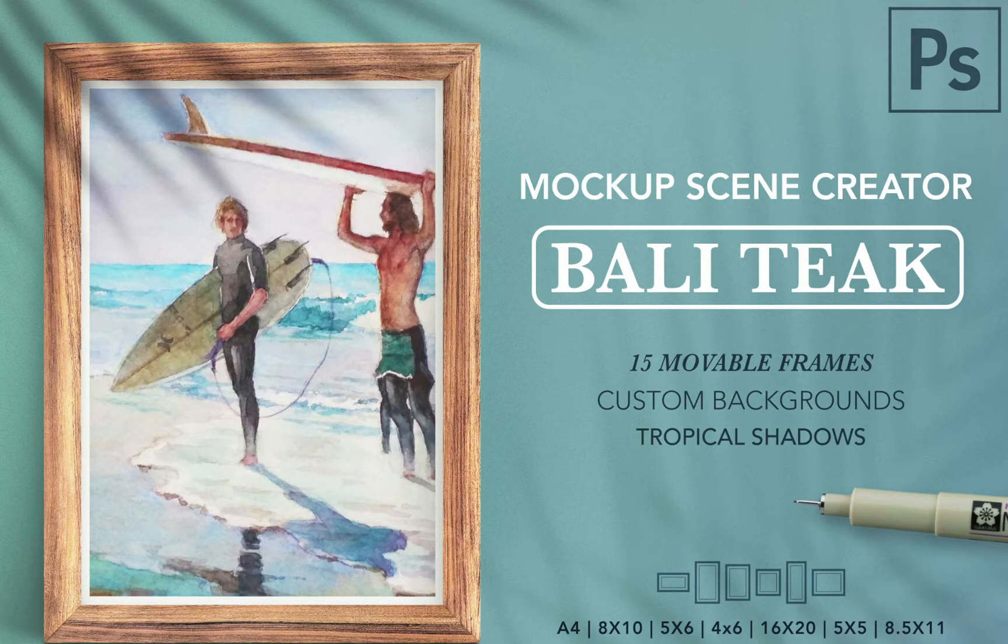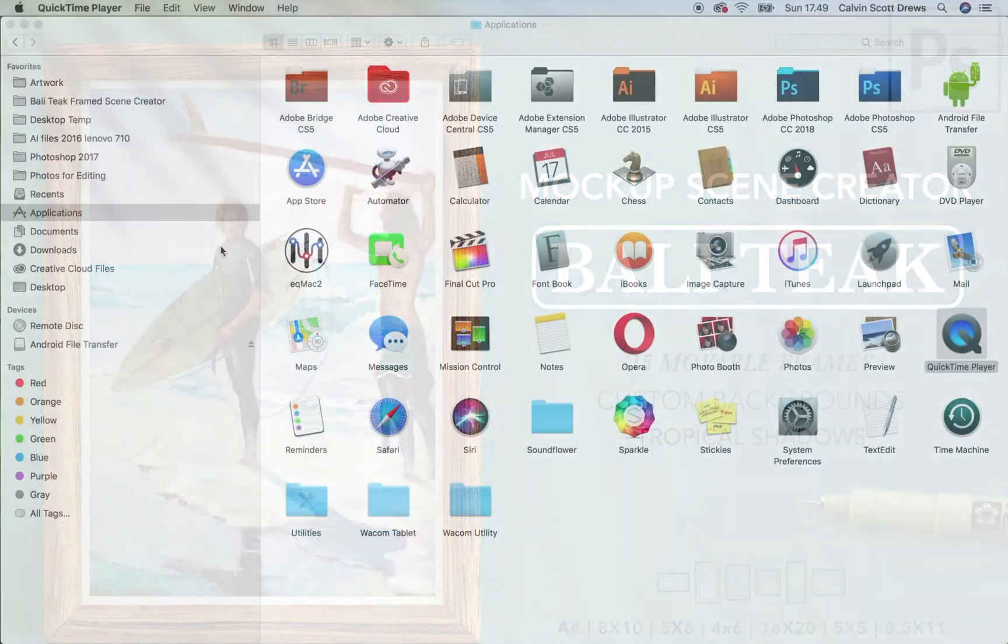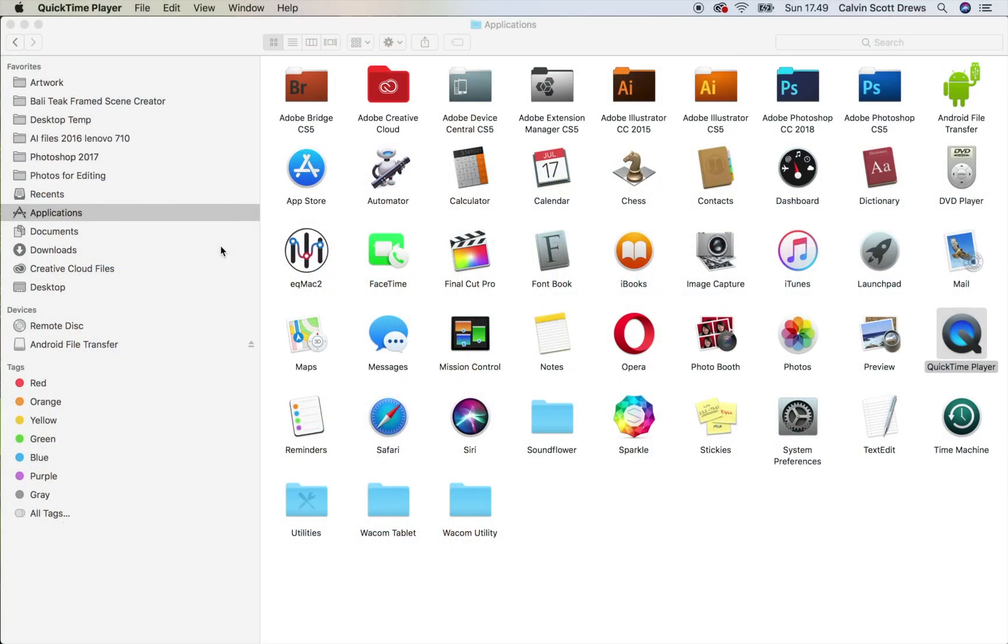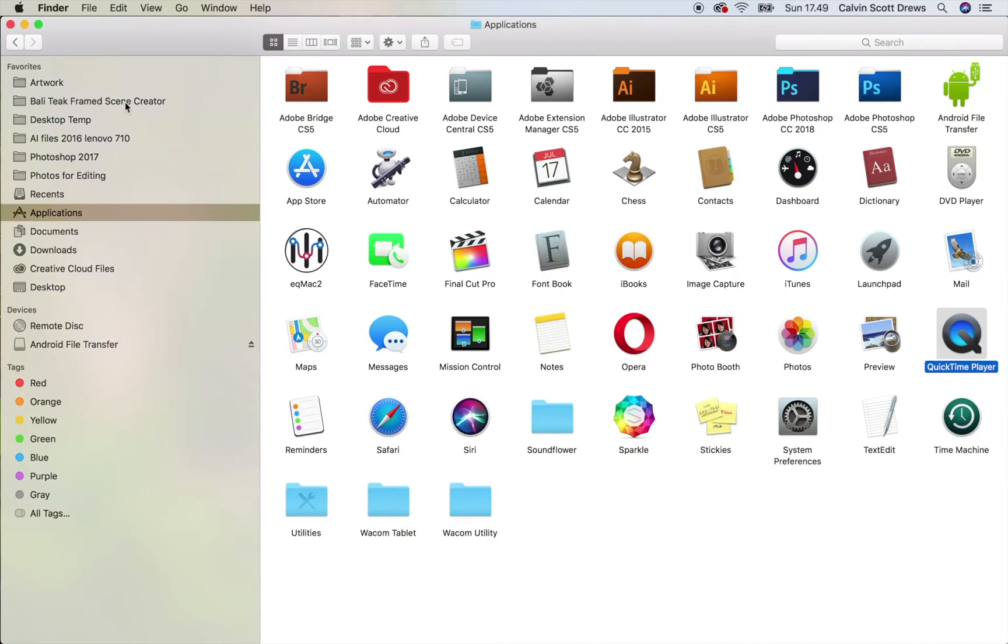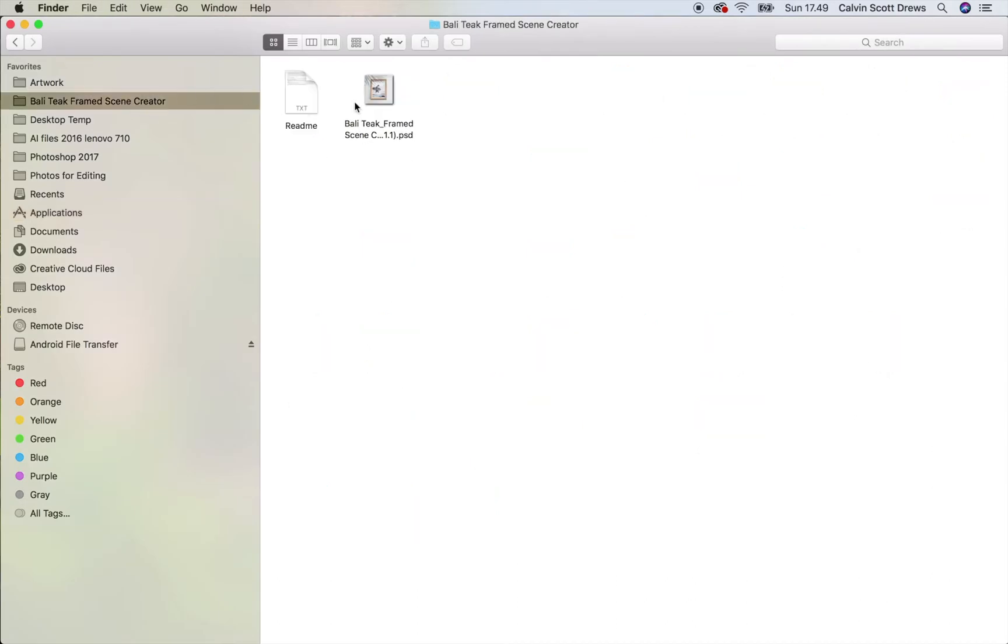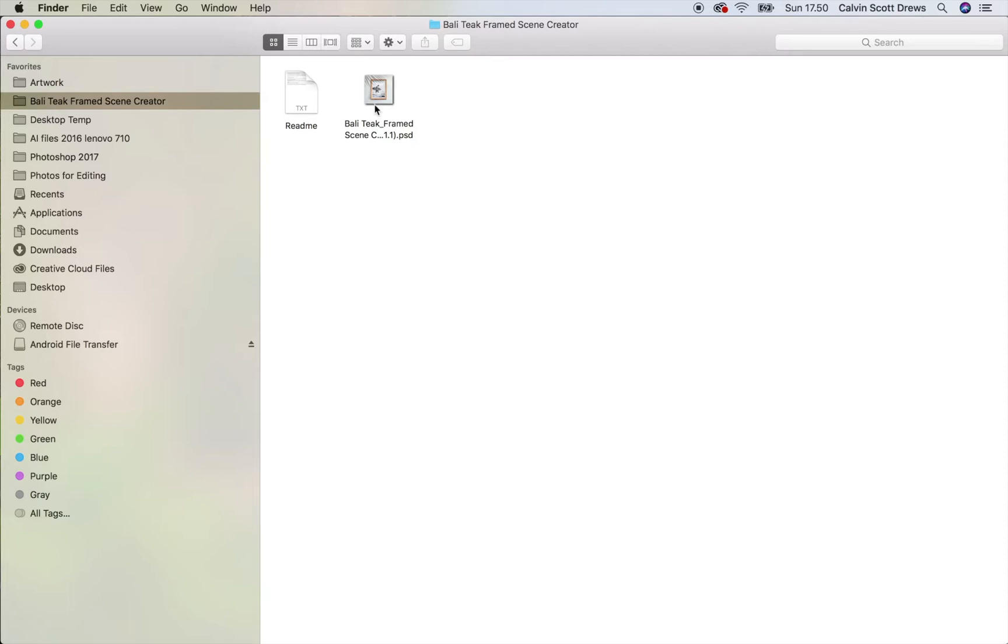So the first thing you'll do is just download that product zip file. Go ahead and unzip it and then inside you'll find a readme and then a Photoshop document. This readme will have links to this tutorial video as well as my email address just in case you have any questions or comments. But the actual scene creator is this Photoshop document so I'll double click that to open it up in Photoshop.